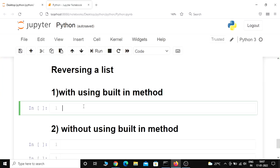Hey, what's up guys, welcome back. In this video we are going to see how to reverse a list using a built-in method as well as without using a built-in method. First let us see how to reverse a list with the built-in method.